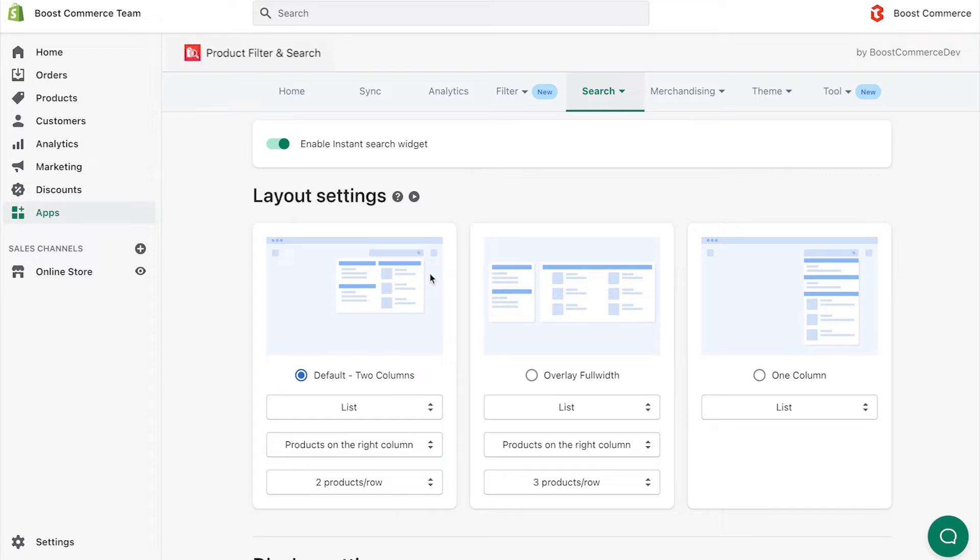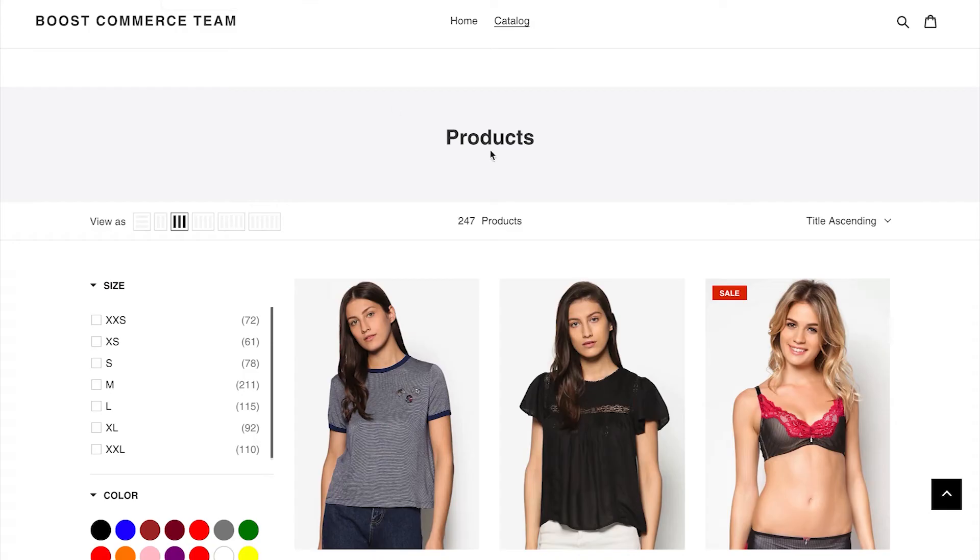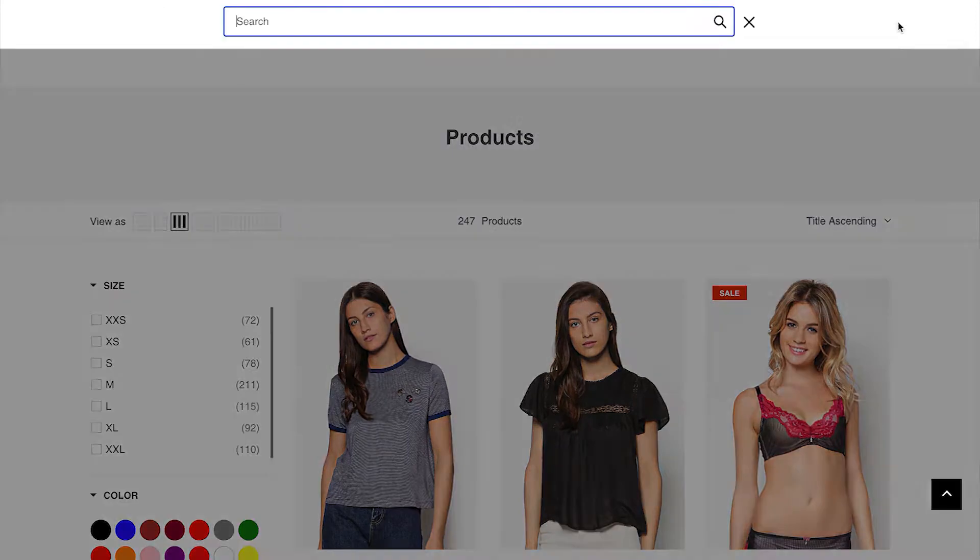Let's try with the default drop-down two columns. The Instant Search widget on the storefront will look like this.